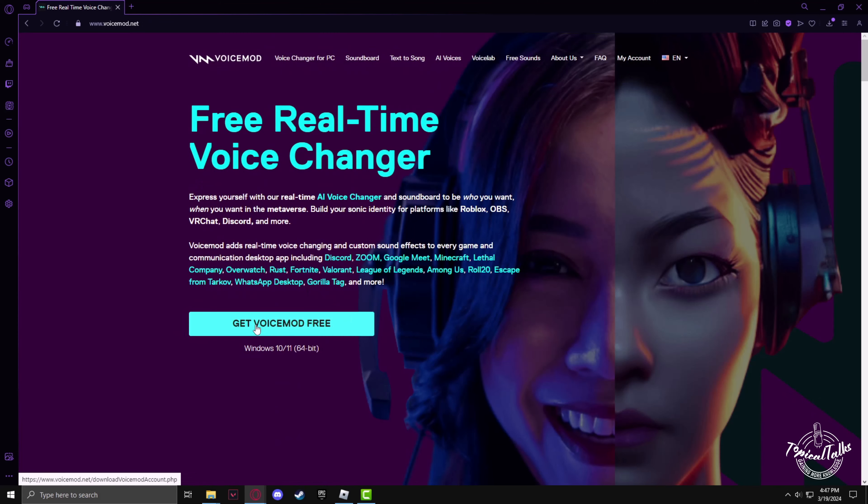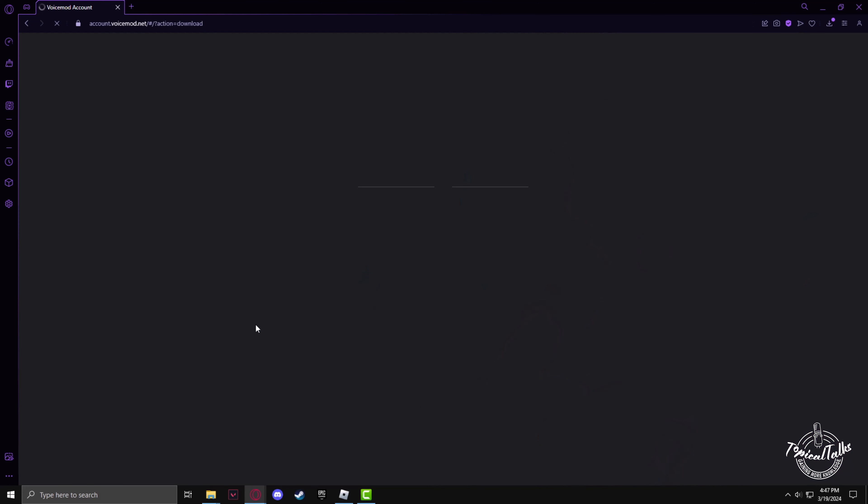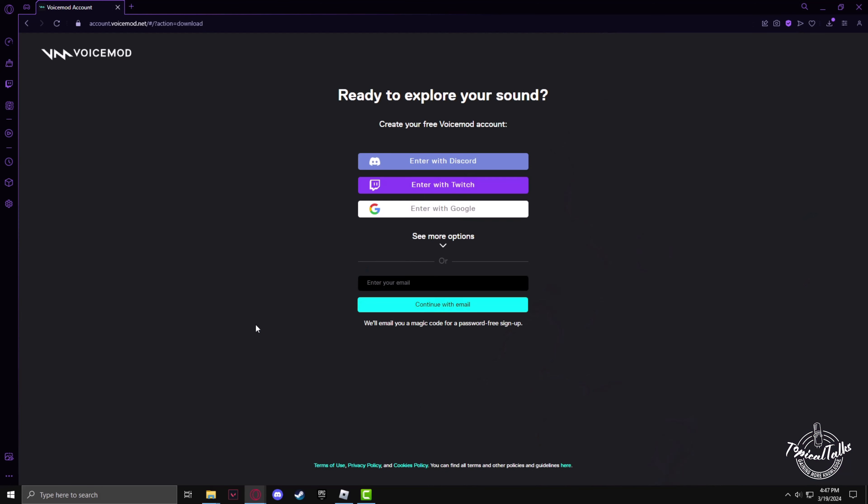Now click on Get VoiceMod for free. After that, enter your email in order to continue. You can also use your Discord, Twitch or Google, but I'll just use my email.